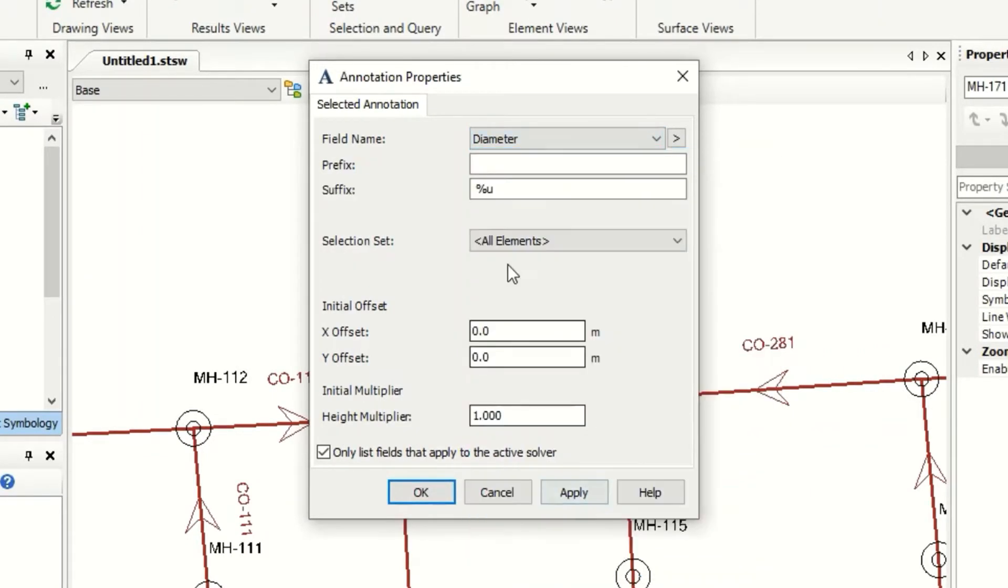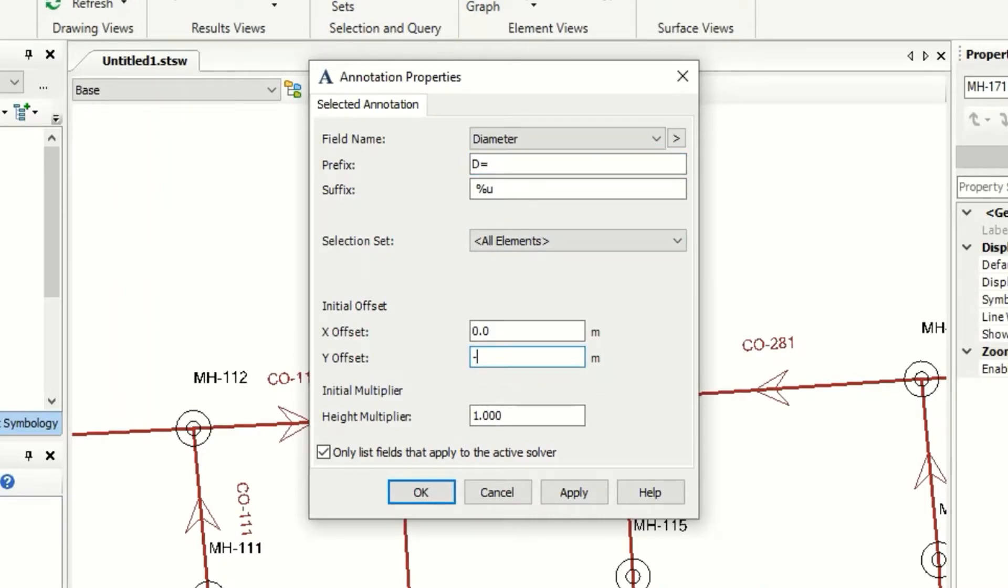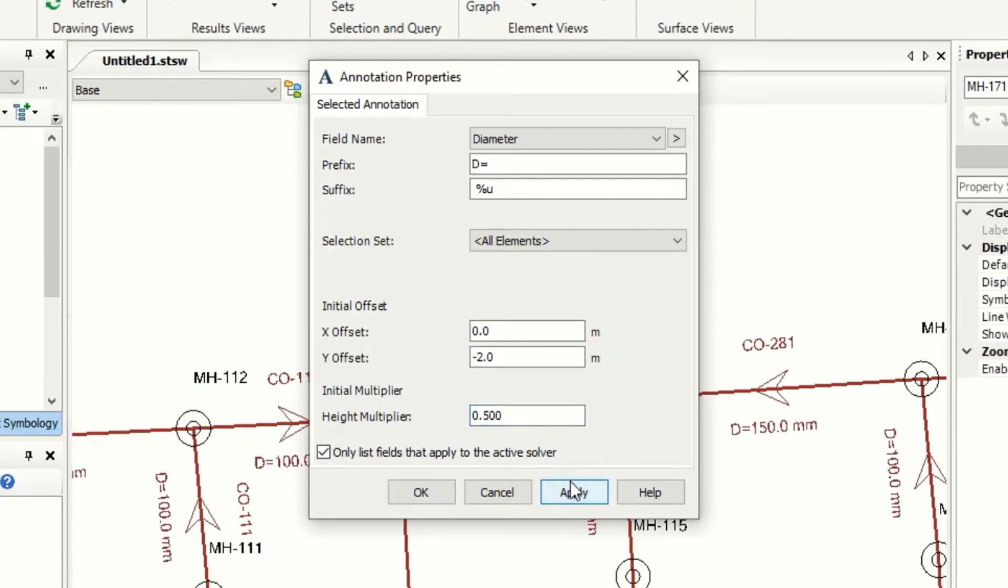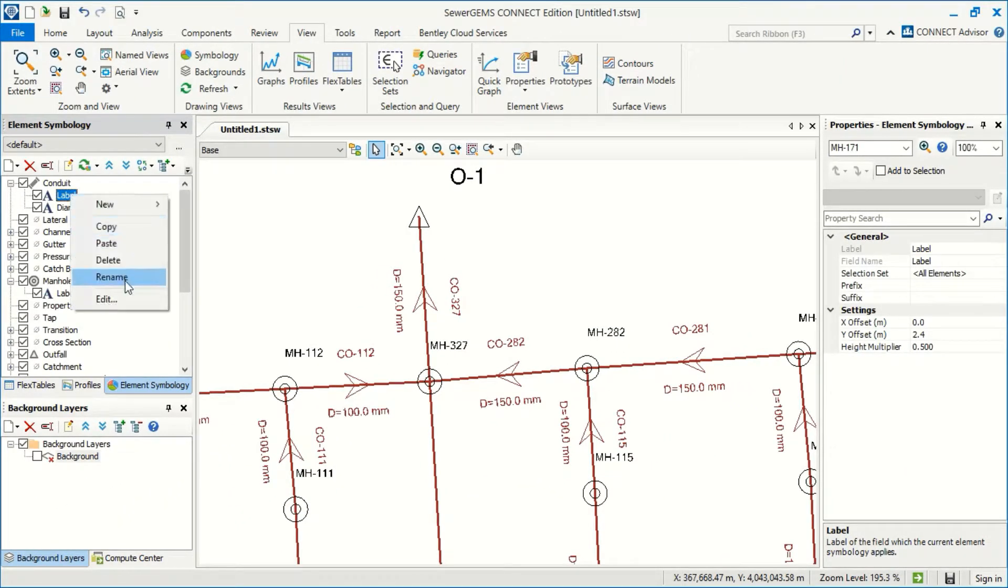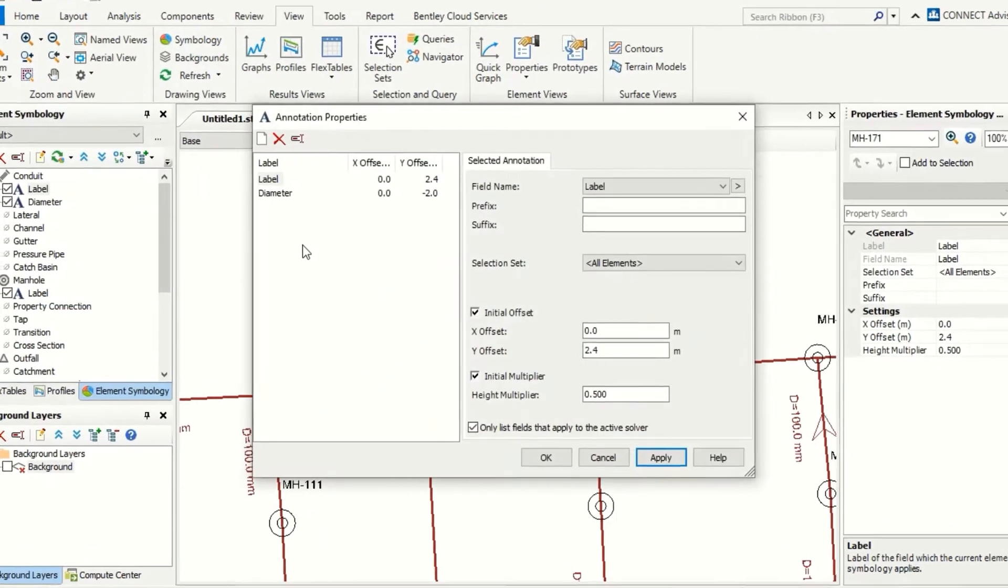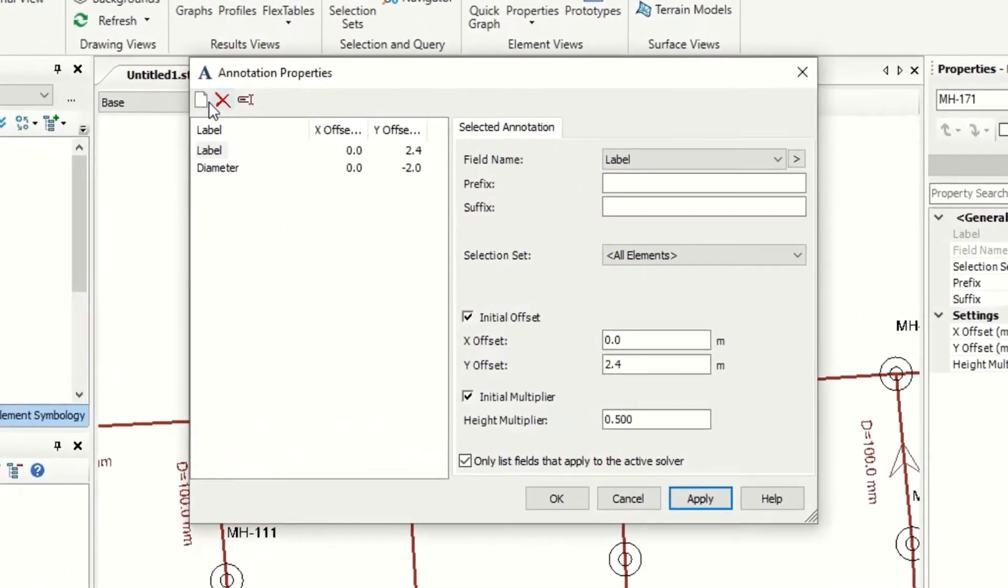For example, it is equal, and now I will make minus two for the position and I will make 0.15, apply. Okay, I can add also from label here. Can I make edit? And can I edit here?